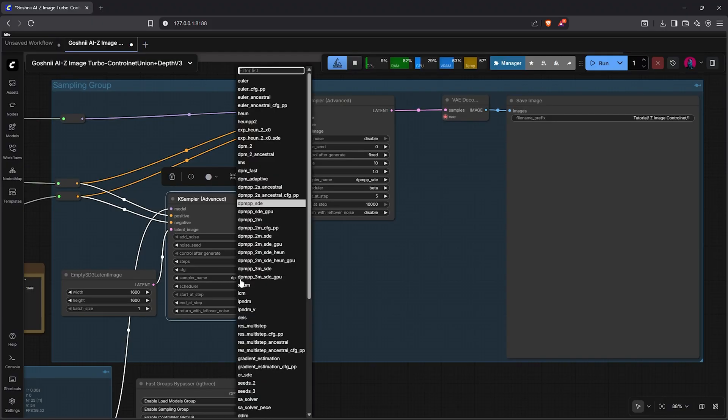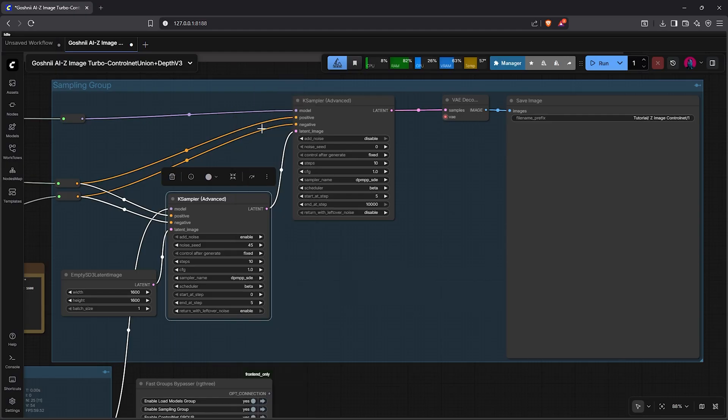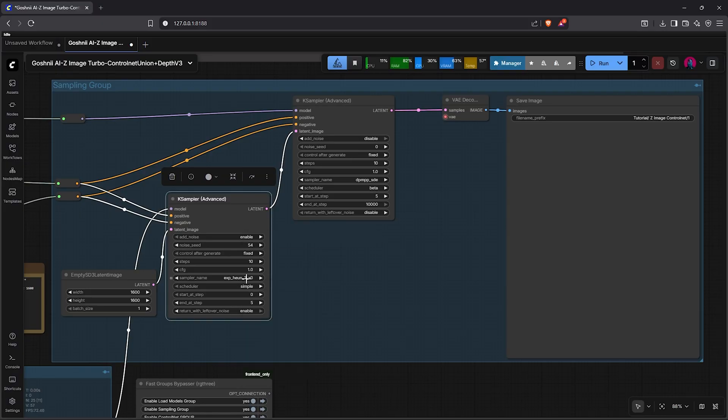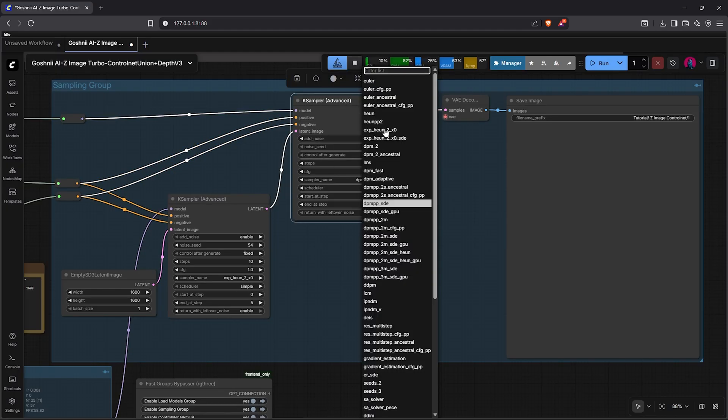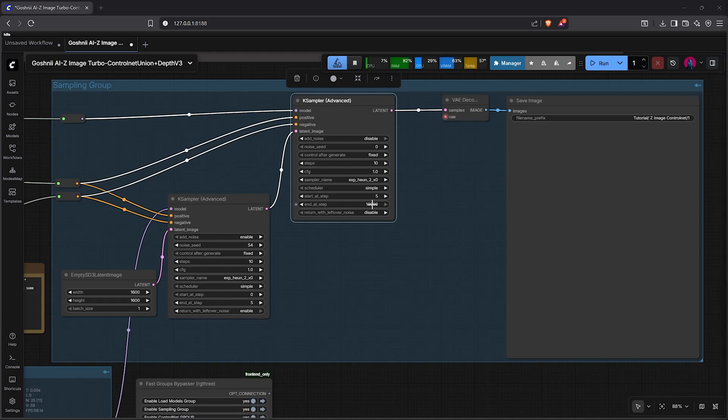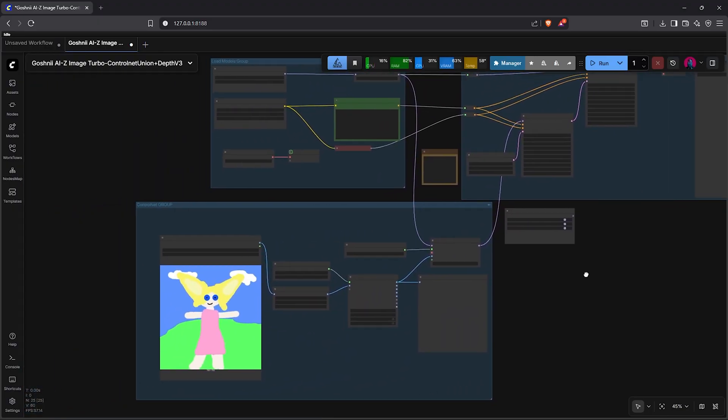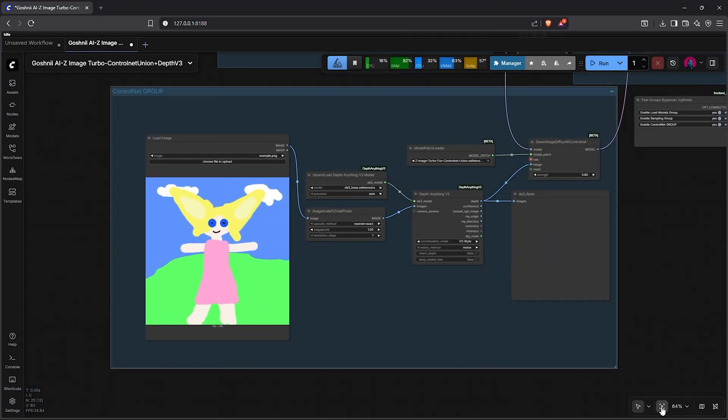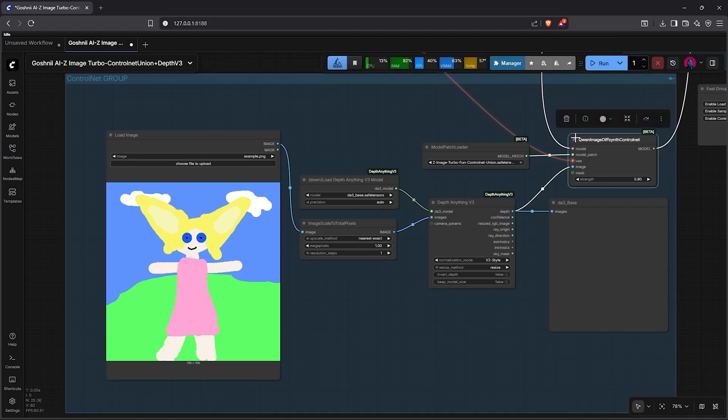The remaining prompt and overall structure stays the same. I'll pan to the second group, which handles the sampling process. In the K-sampler in this group, there's a new sampler name here: exp_heun2xo. So select that, then change the scheduler to simple. You can also change your seed number, then go to the second K-sampler and use the same sampler name and scheduler here as well.